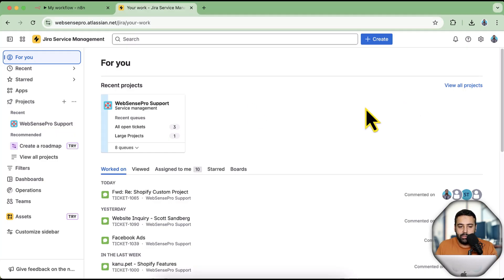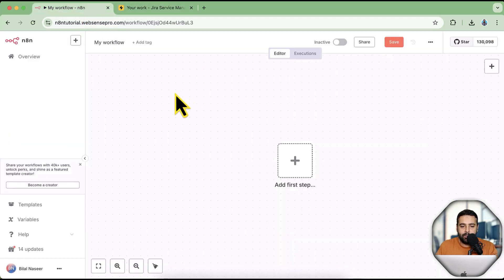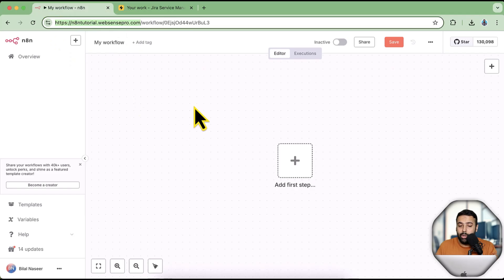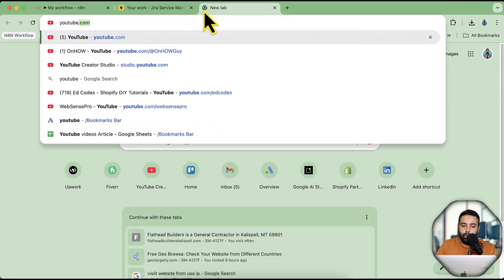This is my Jira Service Management — I've been using it for many years and our support team works with it. And that is my n8n, which is hosted on Google Cloud using a Docker container. If you don't know how to deploy that on Google Cloud completely for free, I already have a video for you guys.